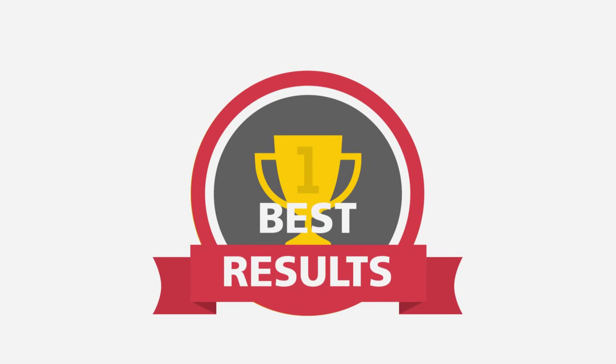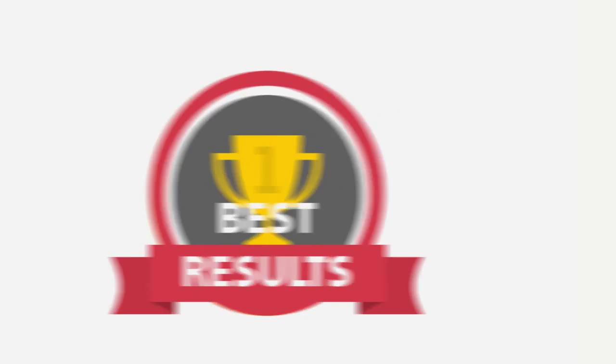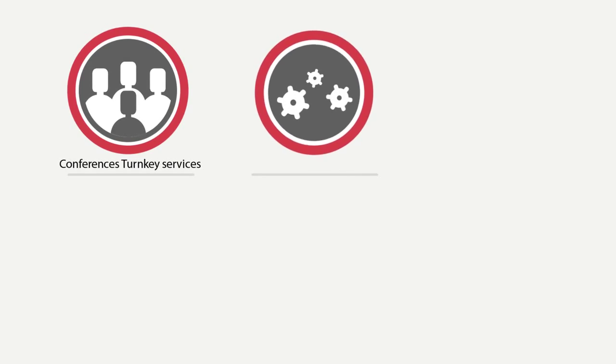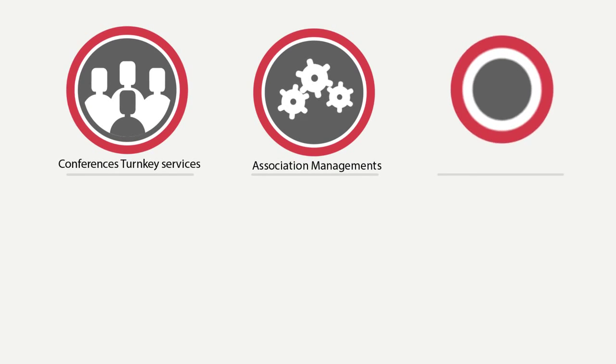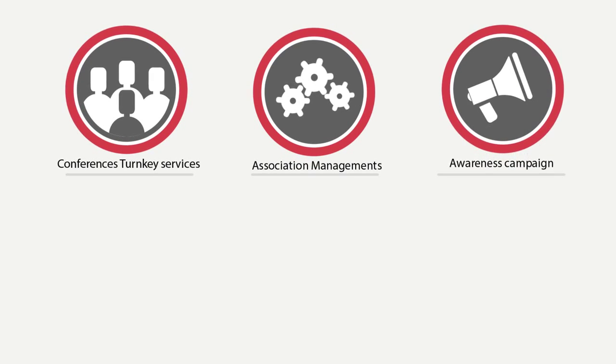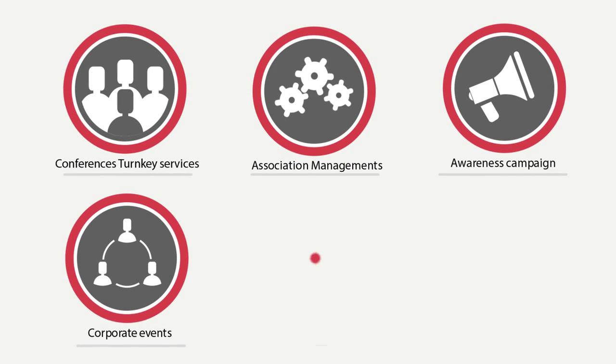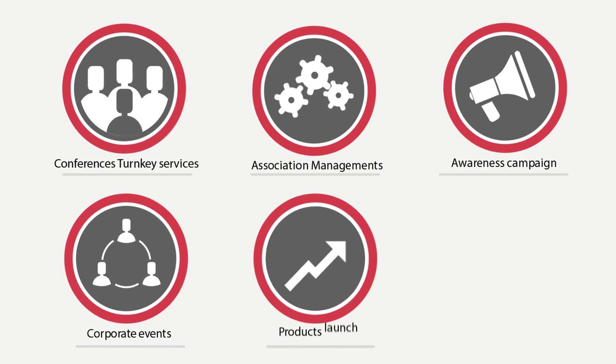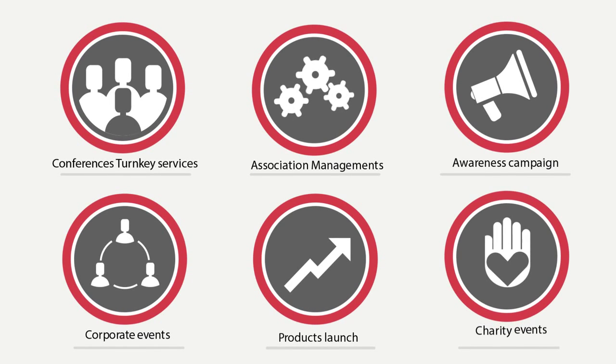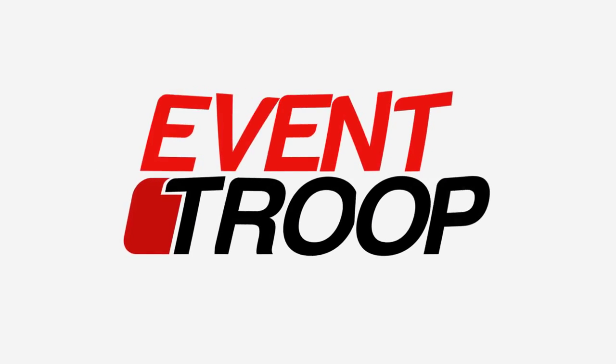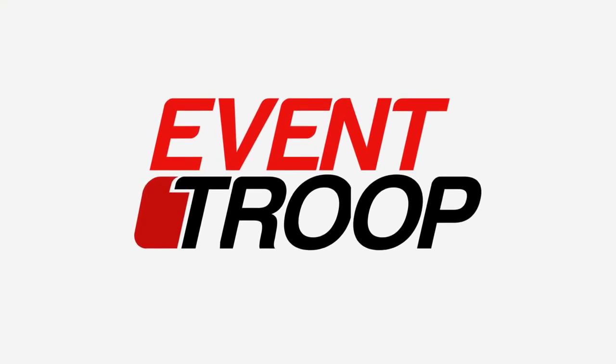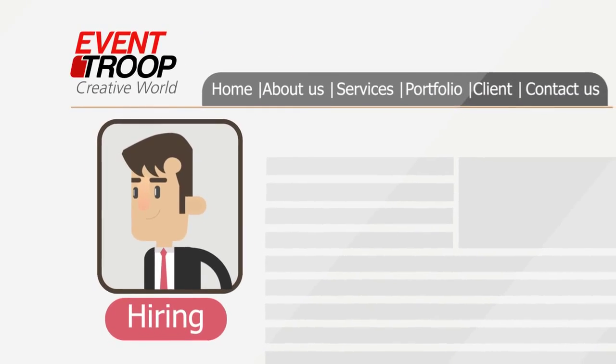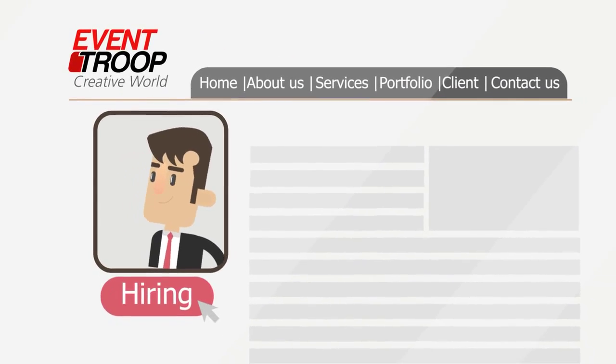Organizing all sources of events like conferences, turnkey services, association management, awareness campaigns, corporate events, product launches, and charity events. All of this is done by Event Troop. Our mission starts the moment you think about an event.